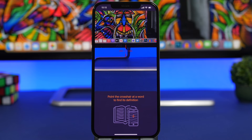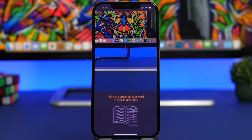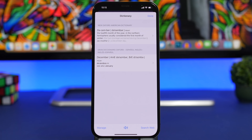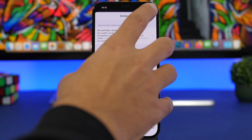Next up is Dict Cam, which lets you find the definition of any word simply by pointing your device's camera at it. There's a plus sign in the middle of the screen — just put any word in front of it and it will show you the definition. You can hear the word pronounced, search the web for it, or add other dictionaries from the menu. There's also a history of all the words you've looked up using the app.